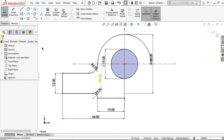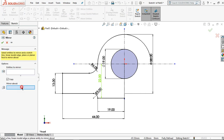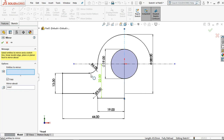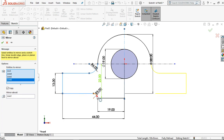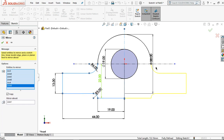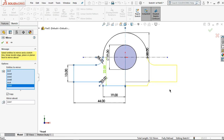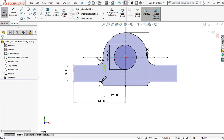Then click mirror entities and mirror about this guideline. Select the entities to mirror — you'll see a yellow preview showing on the right side. Then apply. Now I want to make the other sketch.